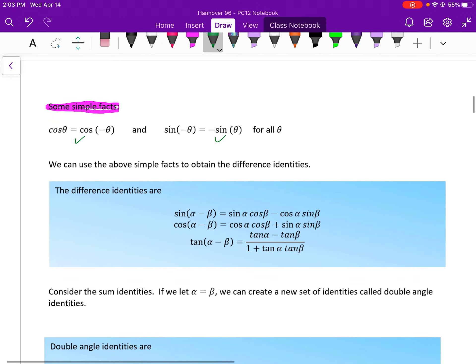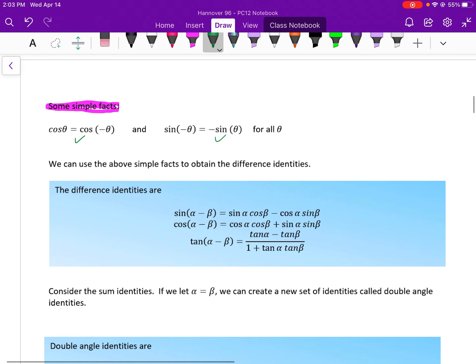You can use these simple facts to obtain the difference identities. The sine of alpha minus beta equals sine of alpha times cosine of beta, minus cosine of alpha times sine of beta. Cosine of alpha minus beta equals cosine of alpha times cosine of beta, plus sine of alpha times sine of beta.